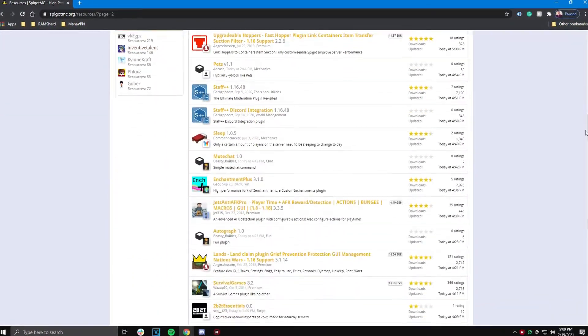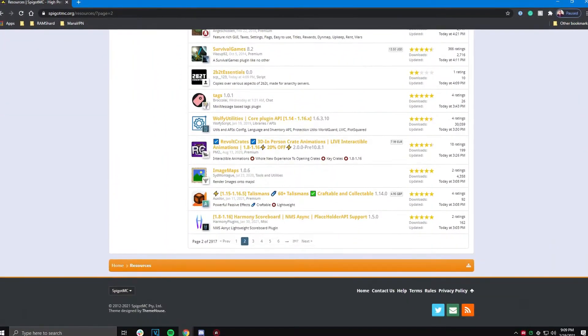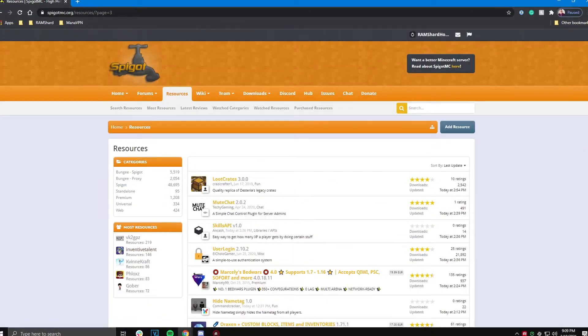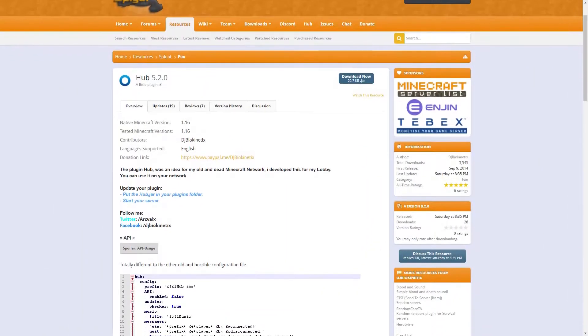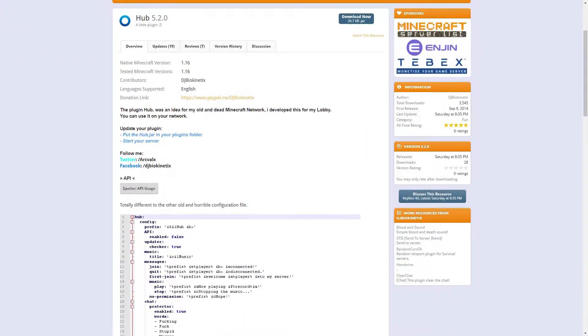Plugins are useful tools for your Minecraft server. They allow you to add many different cool features and customizations such as ranks, game modes, and rules.